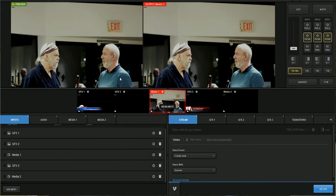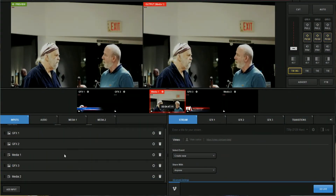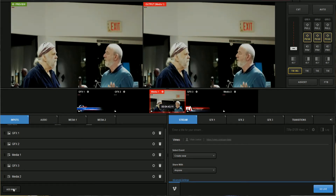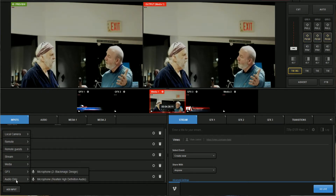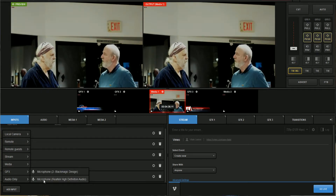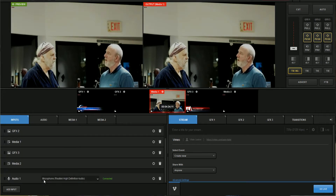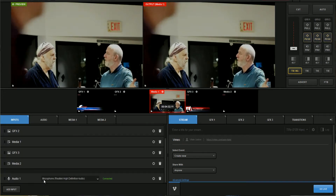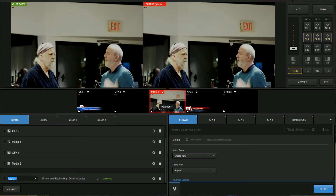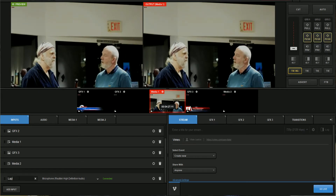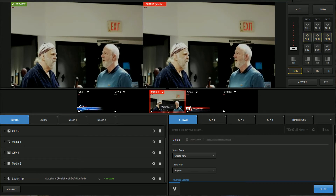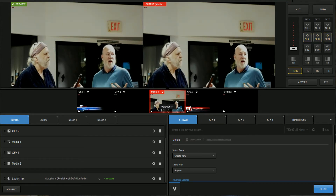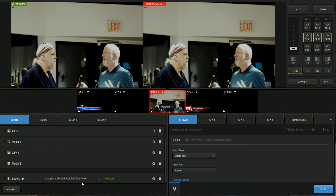I've got a scene set up here for demonstration purposes only. We're going to come down here to Add Input and click Audio Only. In this case I'm going to choose my microphone on the laptop. We're going to rename this — especially when you have more than one input, it helps to label them so you know what you're dealing with in the mixer section.